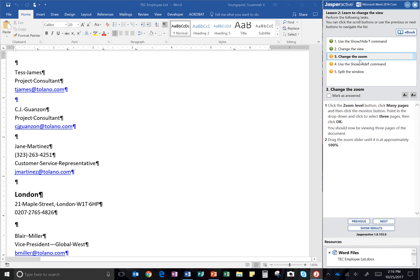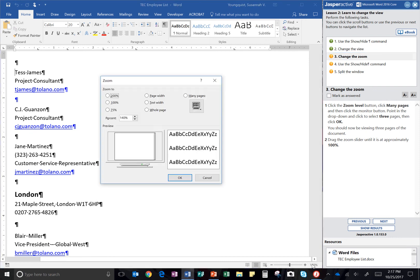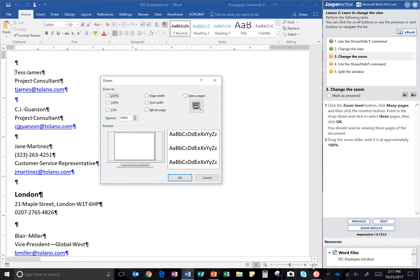So step three, change the zoom. This one can get a little tricky. It asks you to click the zoom level button. So we need to find the zoom level button. I think it might be this guy right here. So you just double click where it gives you that percentage mark of your zoom, and it will pop up your dialog box.